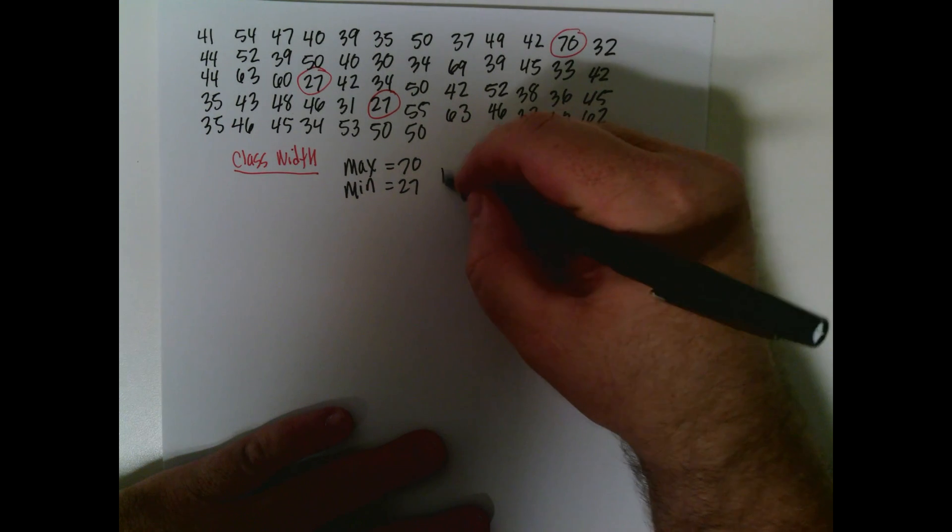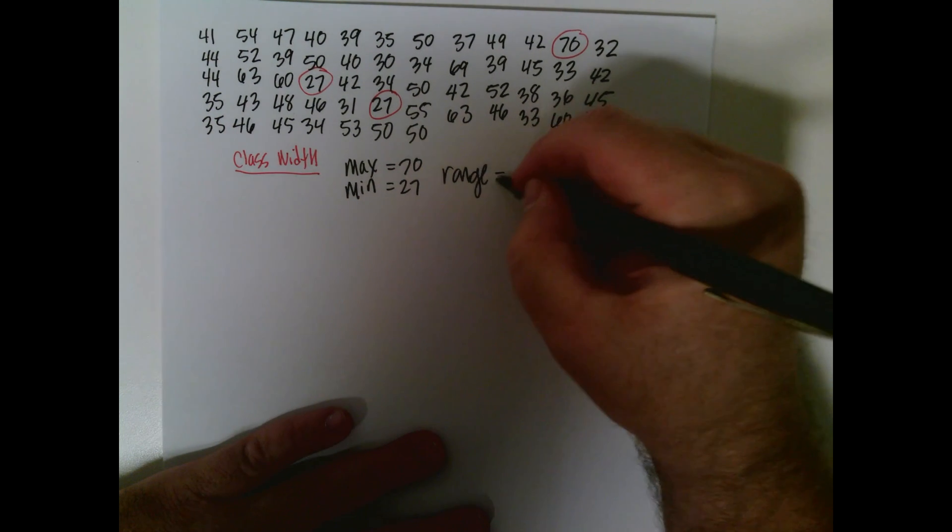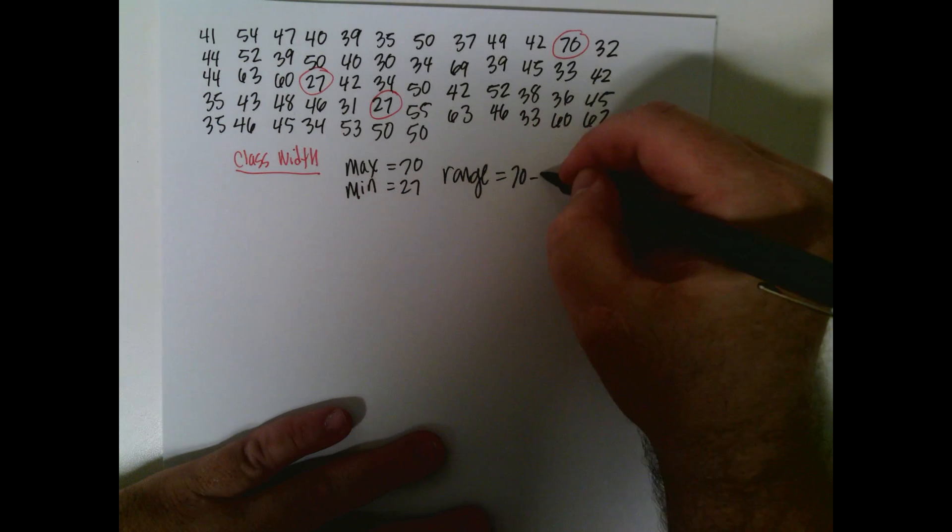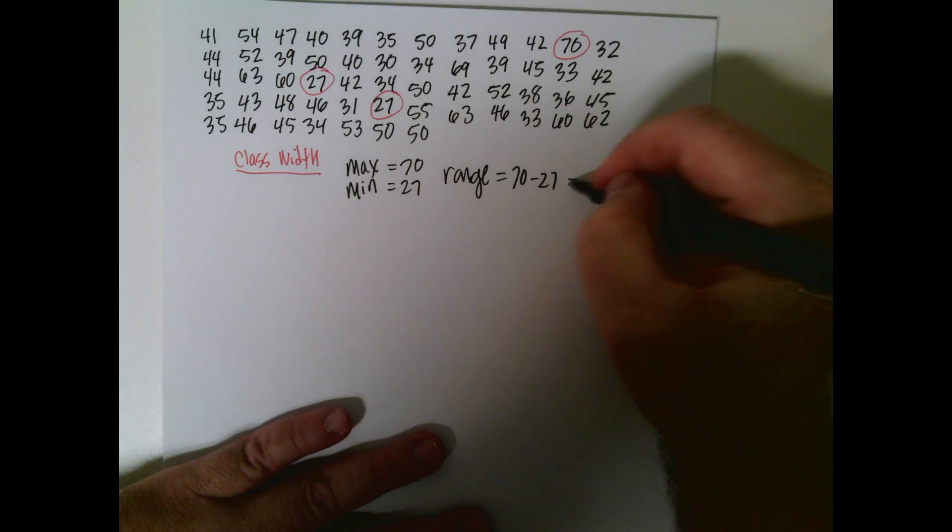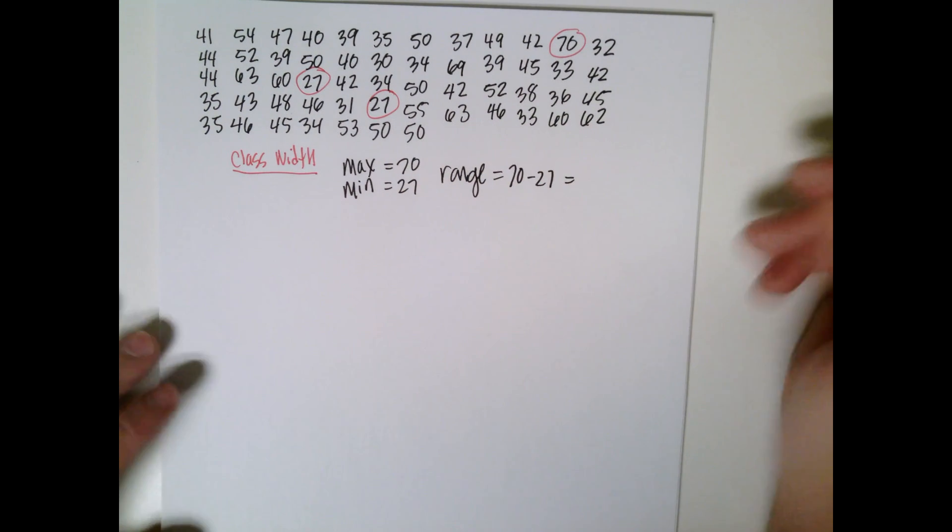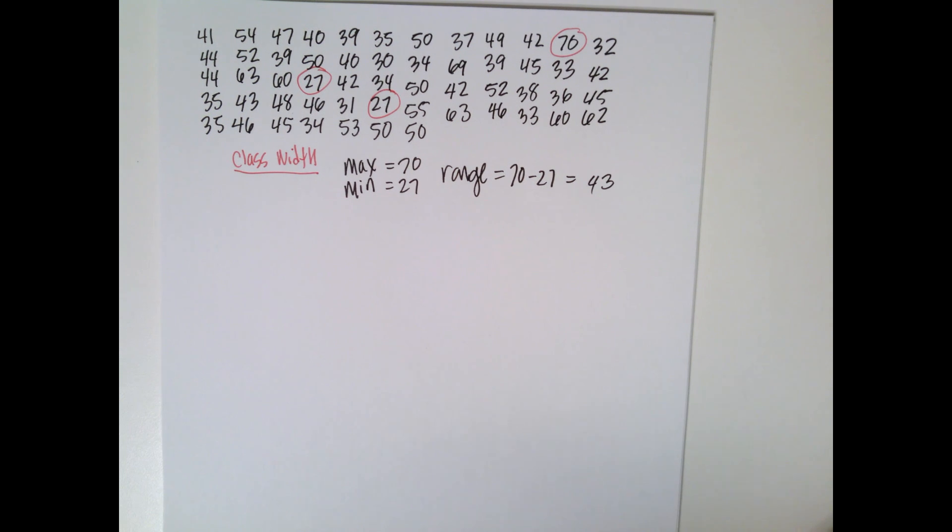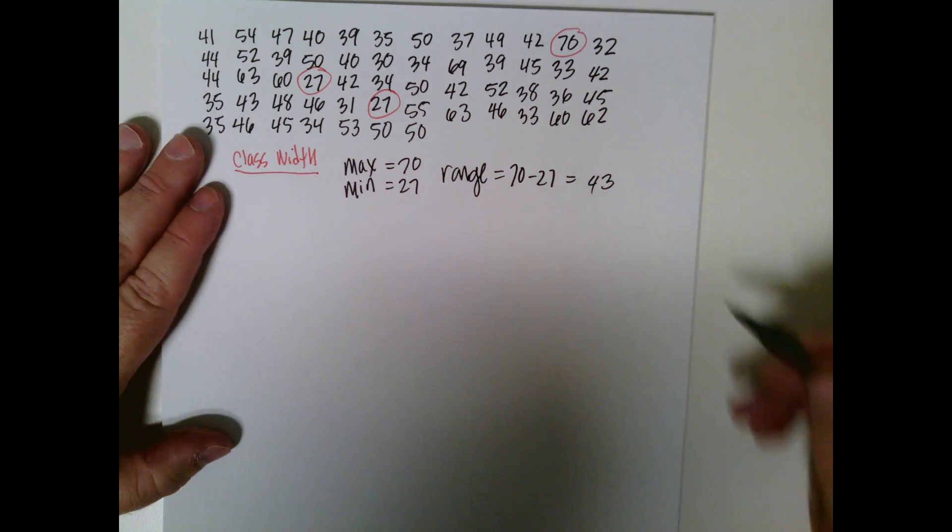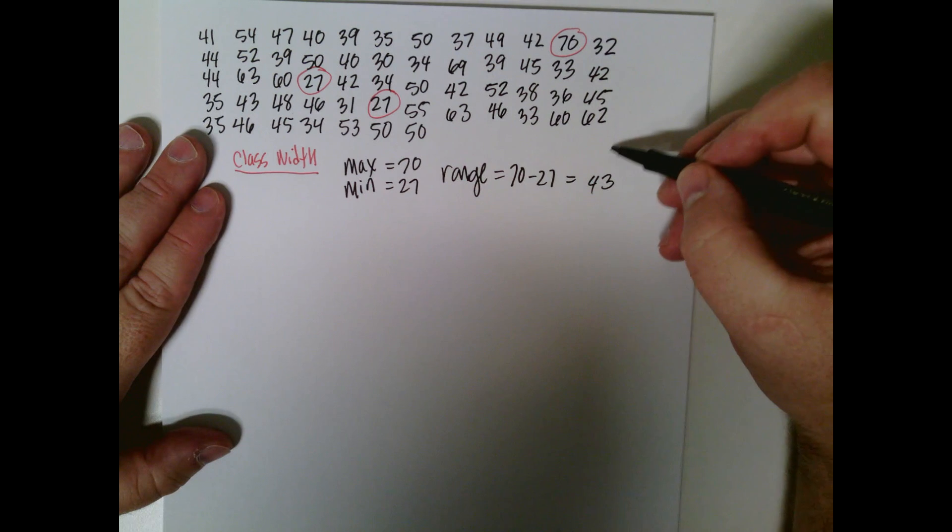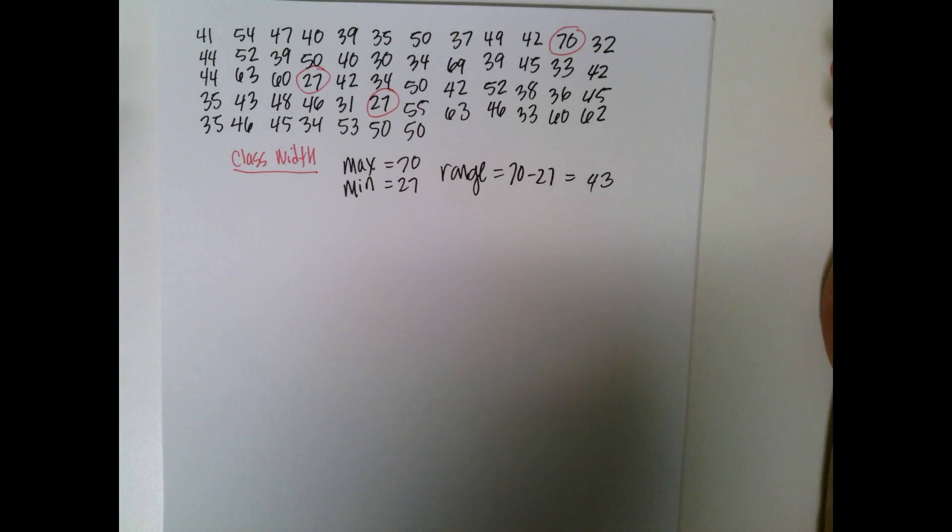Let's calculate the range. That's just subtract the two of them, easy enough, right? 70 minus 27. Now, that's how wide the data is. So our data goes 43 units wide.